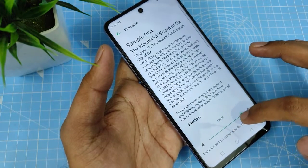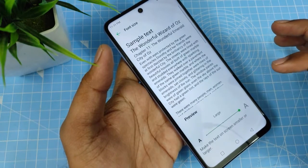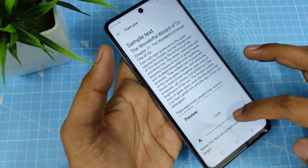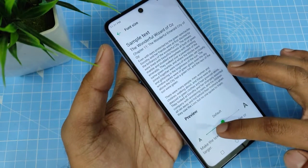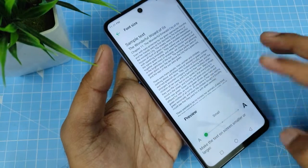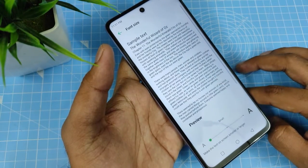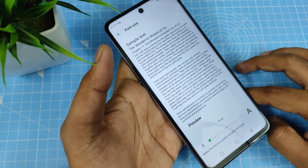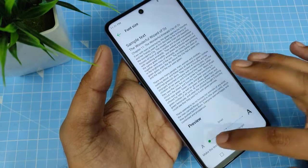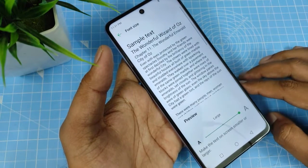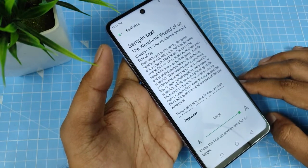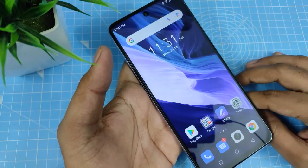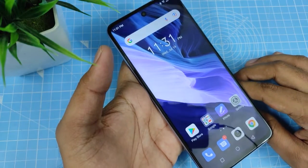Swipe right and it will become large. If you want smaller, swipe left and it goes to the smaller one. You can choose the desired option from here. That's all, guys — I hope this video is very useful to you.